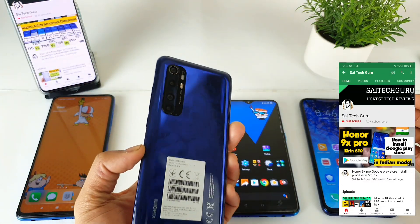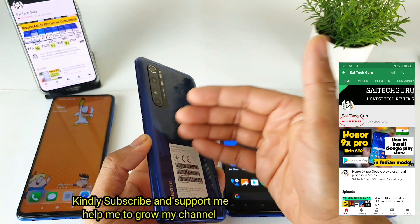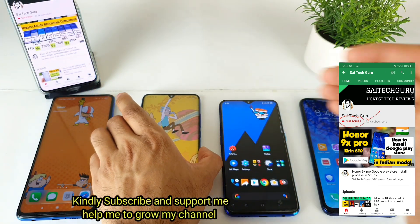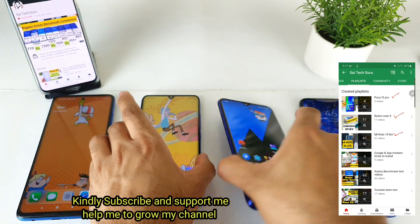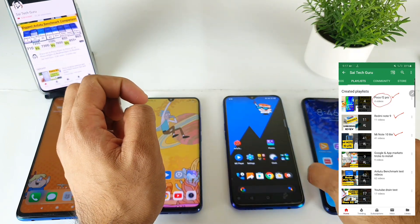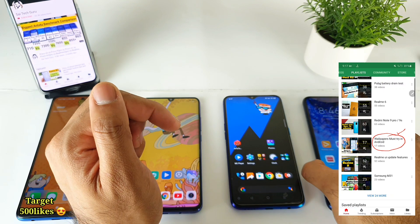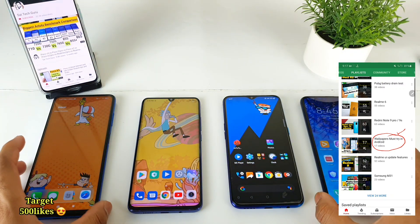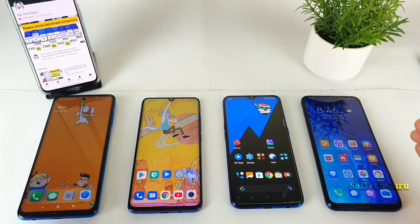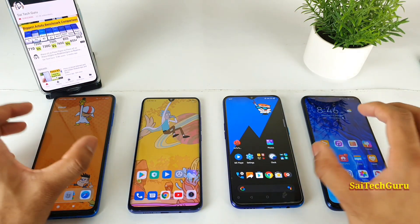This is a kind of new phone for most users because it did not get launched in India, but which has got very good advantages. It is the Realme X2, as well as the Honor 9x Pro. The reason why I selected these four smartphones is because they do have different kinds of panels and different advantages.